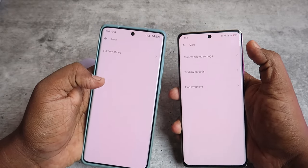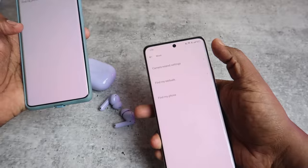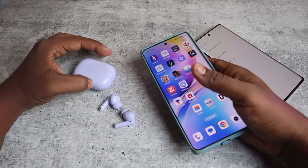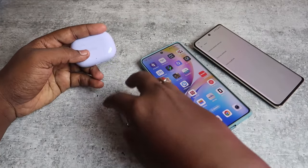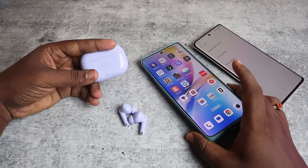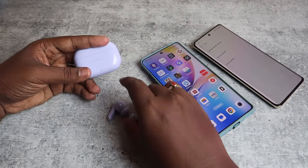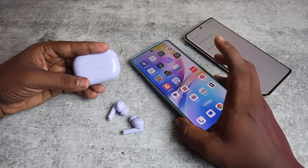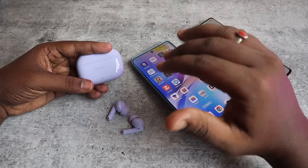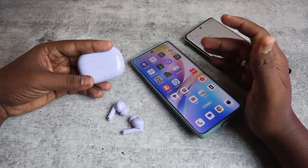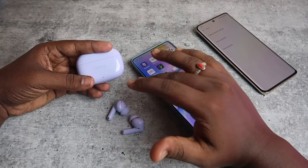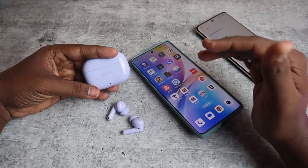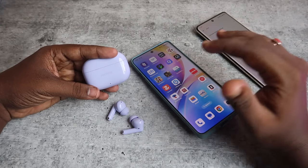On the Realme phone, you can see both the Find My Earbuds feature and camera-related settings for the Realme Buds T310. One key advantage of the T310 over the T300 is that it supports Google Fast Pair, which allows you to use the Find My Earbuds feature on any Android smartphone and also find the last connected location.